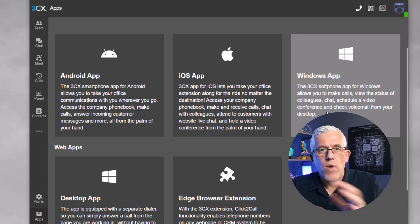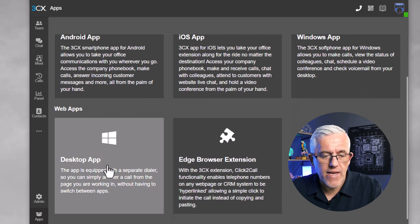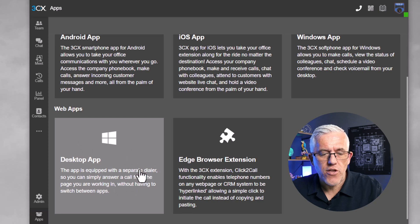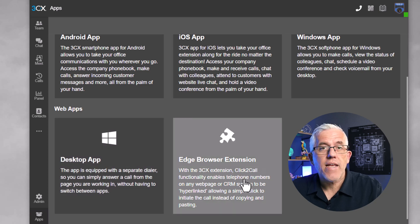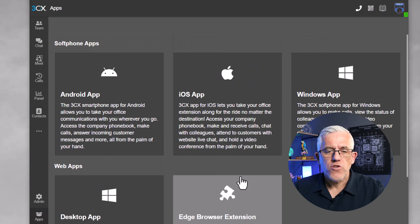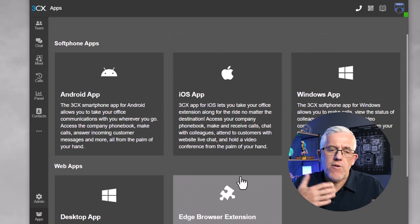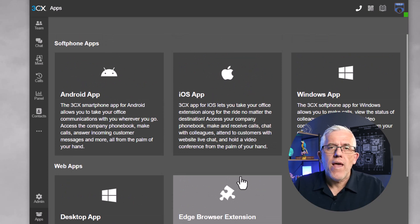I can get the desktop app as a separate dialer, and I can even put it as an Edge browser extension. There are many ways to incorporate my phone system into my workflow, and that's really the power of a tool like this.